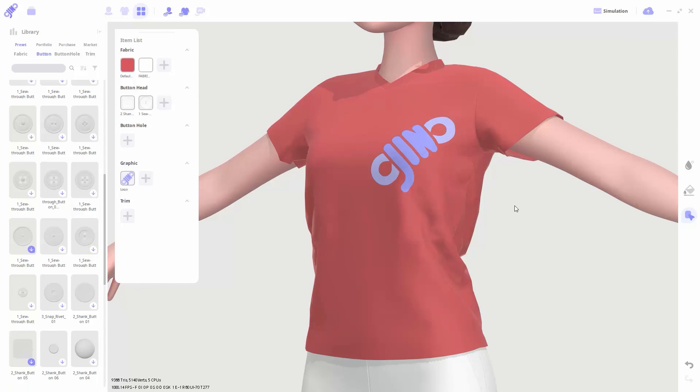So now that we've covered the interface of the new application, we hope that you won't have any trouble creating designs with Gini. Thank you for watching our video, and please share any feedback in the comments.